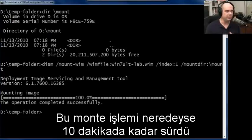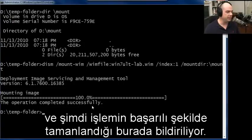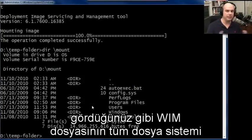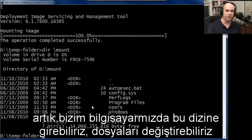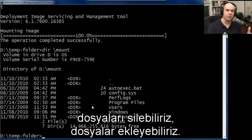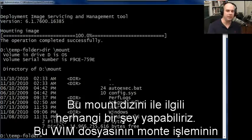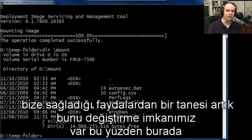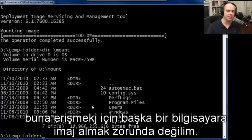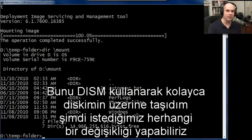The mounting process on my computer took about 10 minutes, just under that. Now you can see that the operation was completed successfully. If we look at the mount directory, the entire file system of that WIM file is now there on our computer. We can go into that directory, change files, delete files, add files — we can do anything we'd like. That's one of the benefits of mounting that WIM file. We didn't have to re-image this on another computer to have access to it; we simply mount it using DISM and now we can make any changes we'd like.